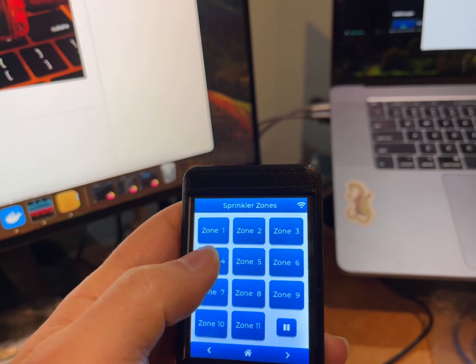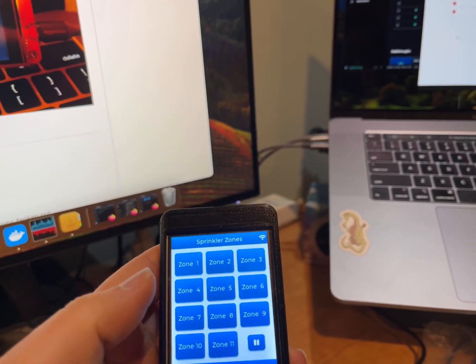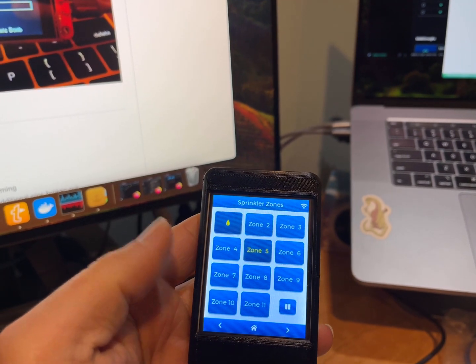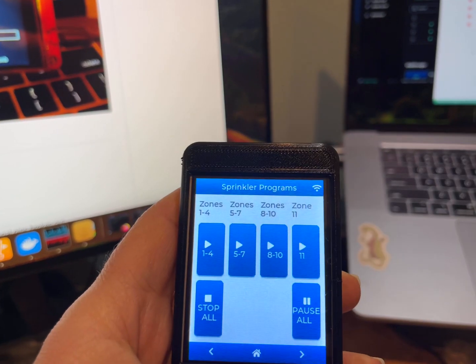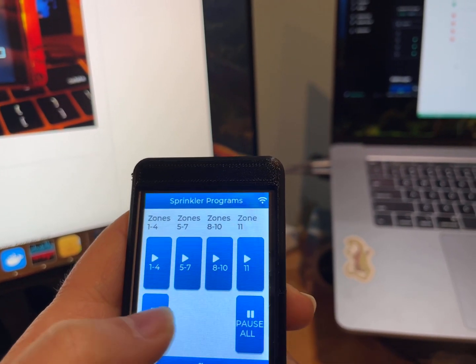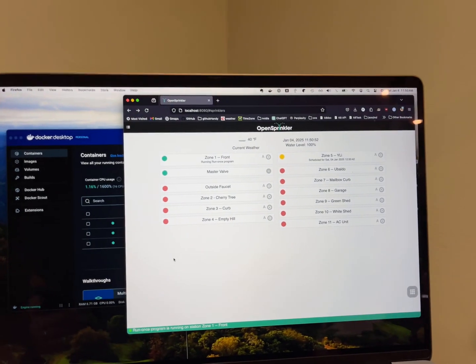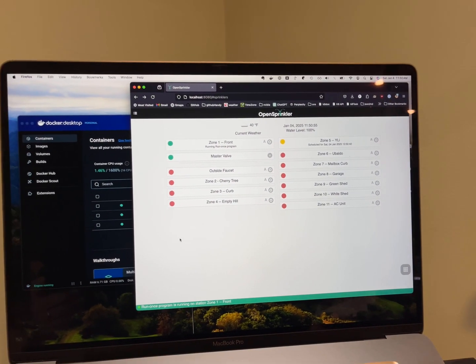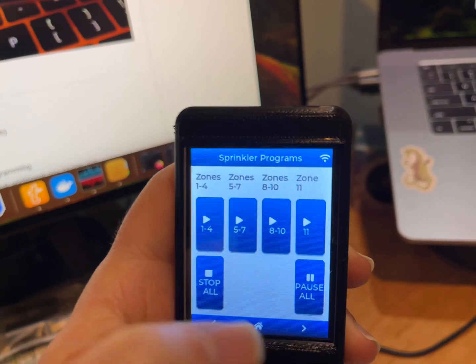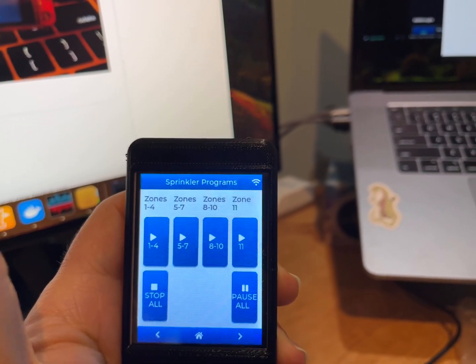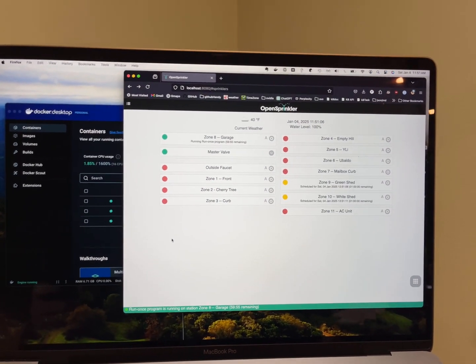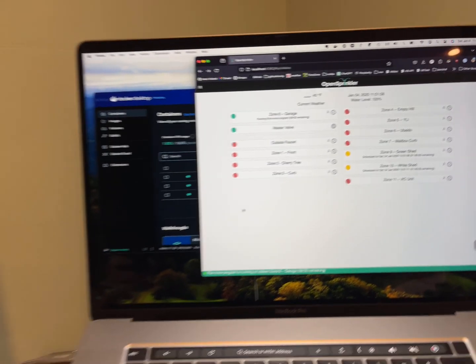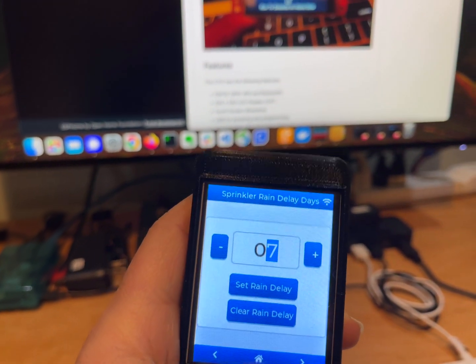And I can turn off multiple zones, let's say this like that. And I can run a program or I can stop everything. So let's say let's stop everything like that and now I'm gonna run this program 8, 9, 10 and you should see 8, 9, 10 come up there.